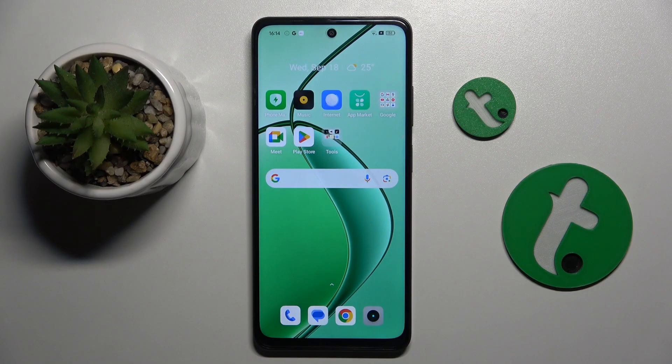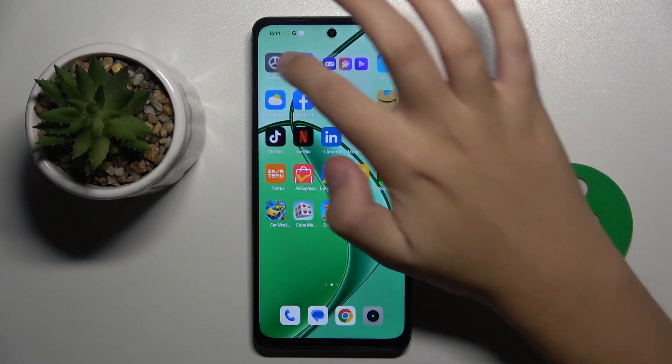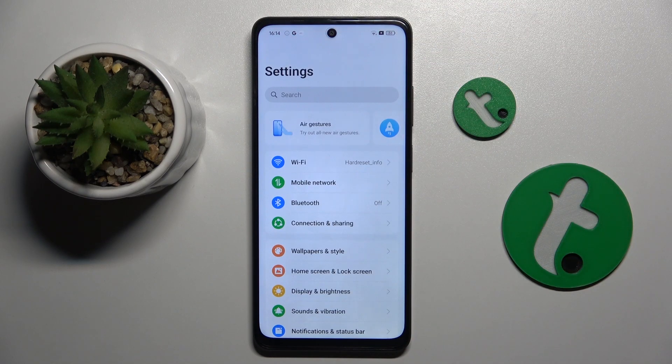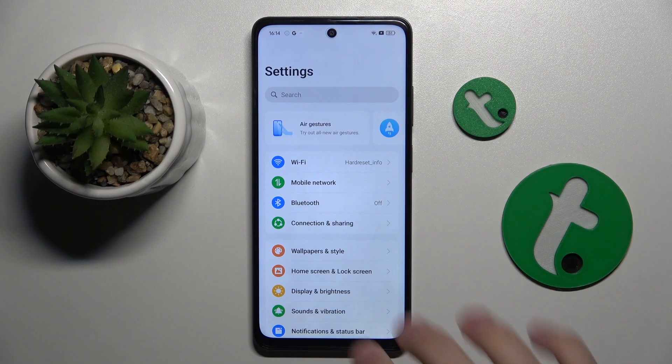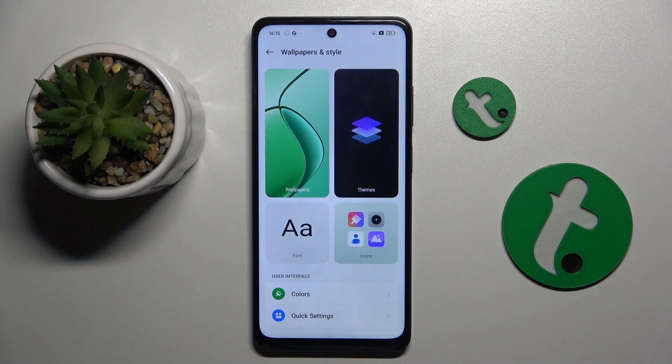Firstly, to do this we have to open our Settings, and right here I have to choose the Wallpapers and Style option.